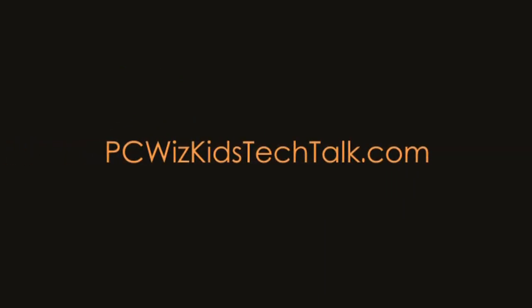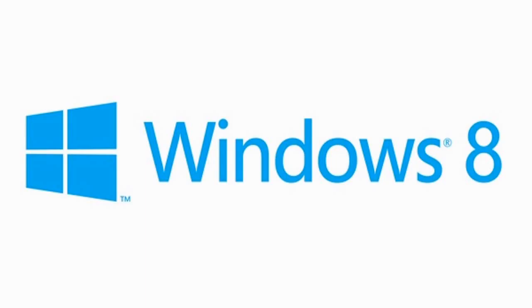Welcome to PC Woods Kids Tech Talk. There's been a lot of talk about where's the start button in Windows 8? How do I access all my programs quickly?